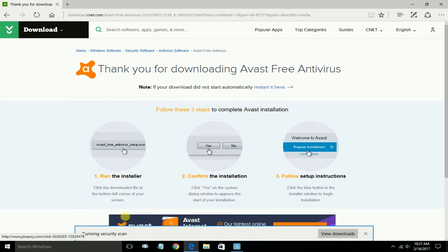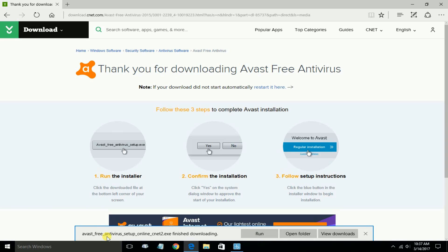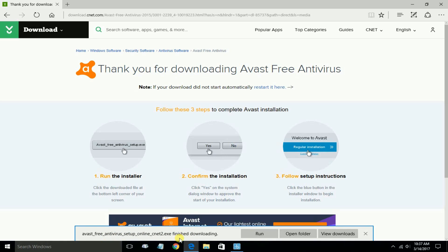Once I do, it runs through a security check to make sure the file is safe to download. Once that's completed, I get a prompt that asks me whether I want to run, open the file, or view the download. I want to just go ahead and click on Run.